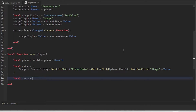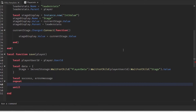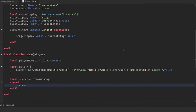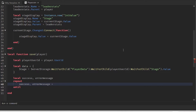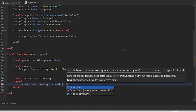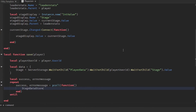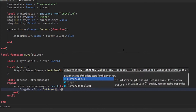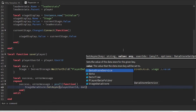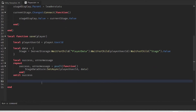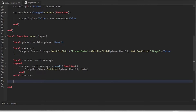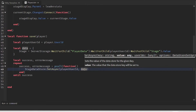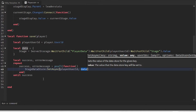We'll do local success, errorMessage. We'll use a repeat loop to continuously save the data until we successfully save to the data store. So: success, errorMessage = pcall(function() stageDataStore:SetAsync(playerUserId, data) end), and we repeat until success. Basically the data store has a list of keys, each containing data, so we look for the key with the player's userId and save the data.